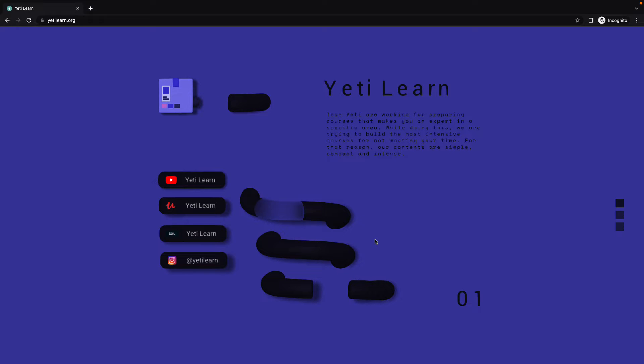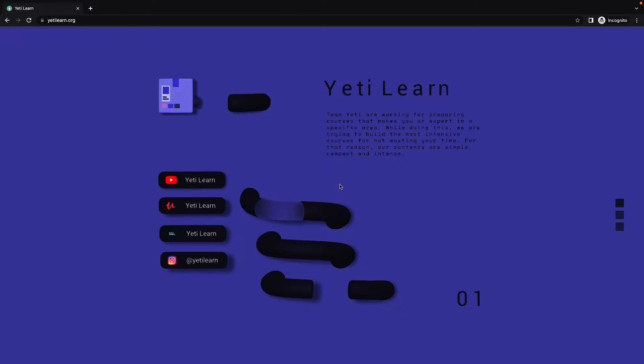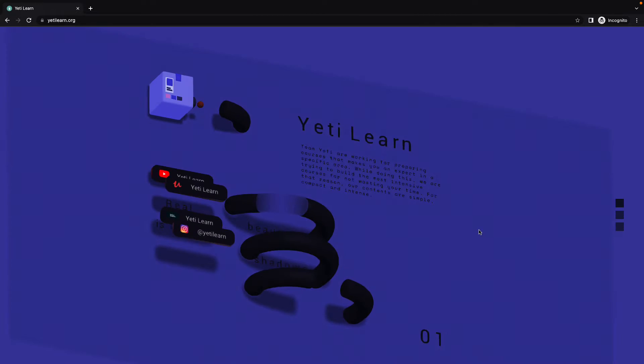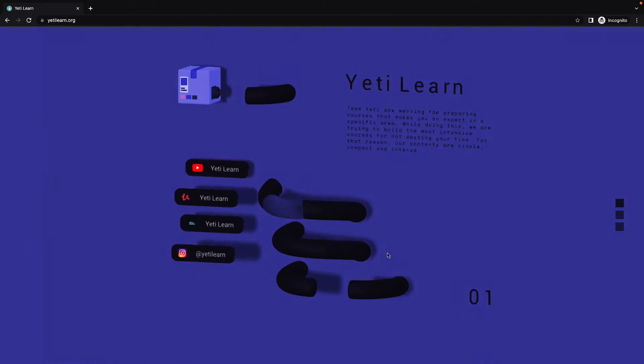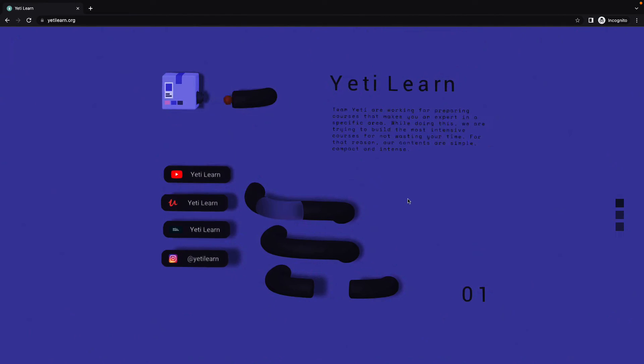This time, we're not going to write code. Instead, we're going to use Spline and see how we can build a website like this with Spline. Of course, we're going to write a little bit of React code at the end to actually build the website. But all of the objects on this screen right now are created with Spline.